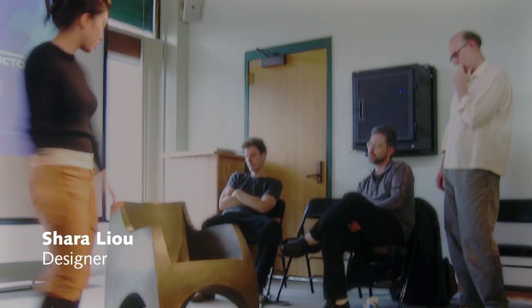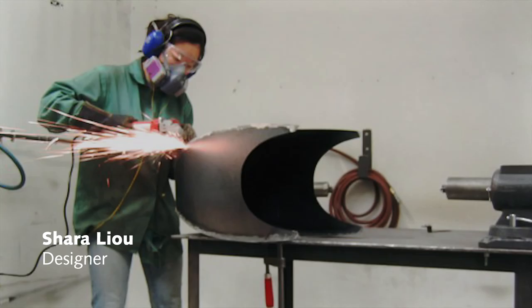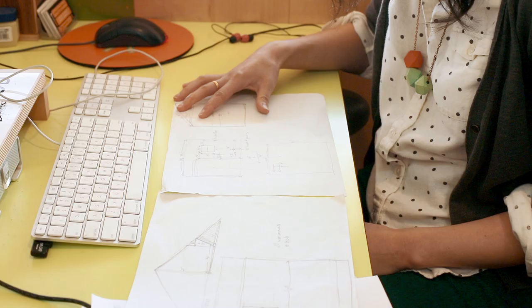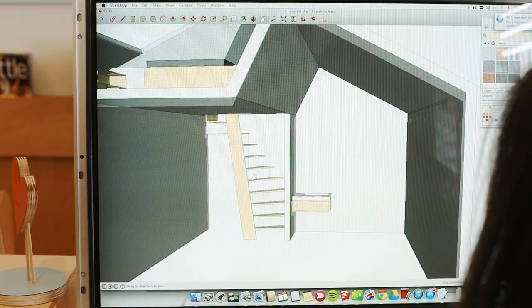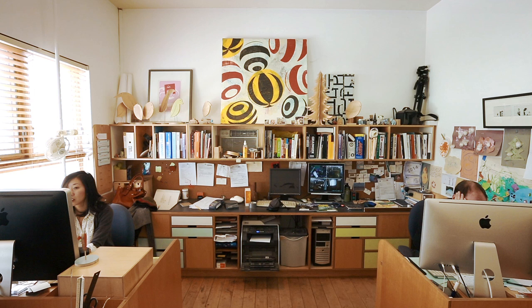I was at Rhode Island School of Design for furniture design and discovered Kerf Design just by searching RISD alum. I called him and asked to see his shop. I just consider myself lucky that Shara came along. She had that understanding of doing something well and intentionally.